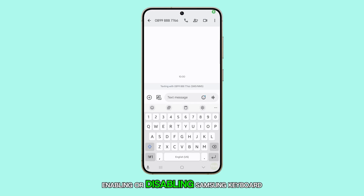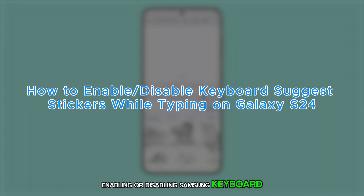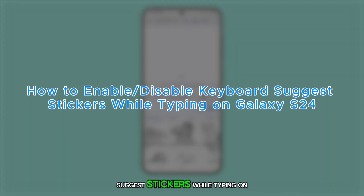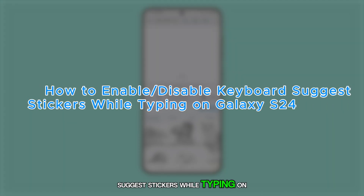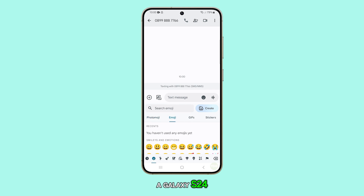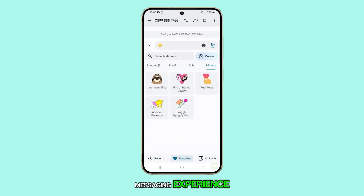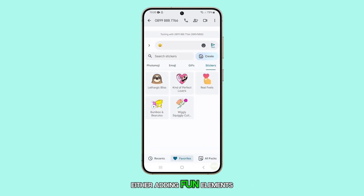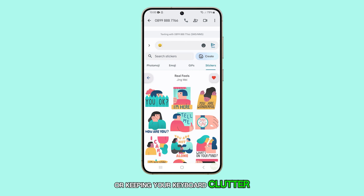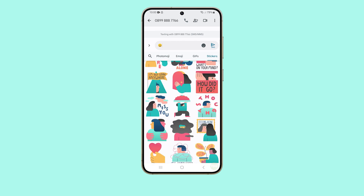Enabling or disabling Samsung keyboard suggest stickers while typing on a Galaxy S24 allows you to personalize your messaging experience, either adding fun elements or keeping your keyboard clutter-free. Here's how it's done.